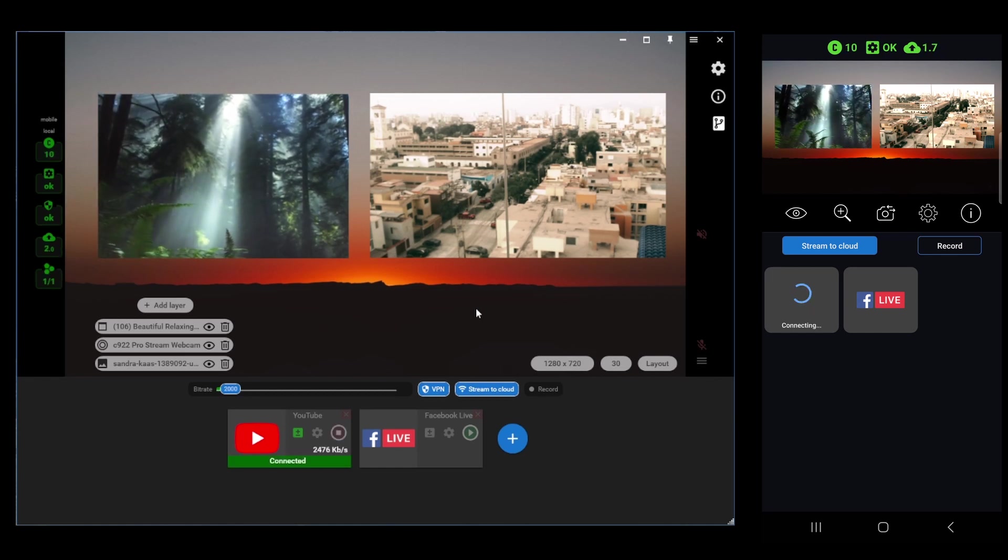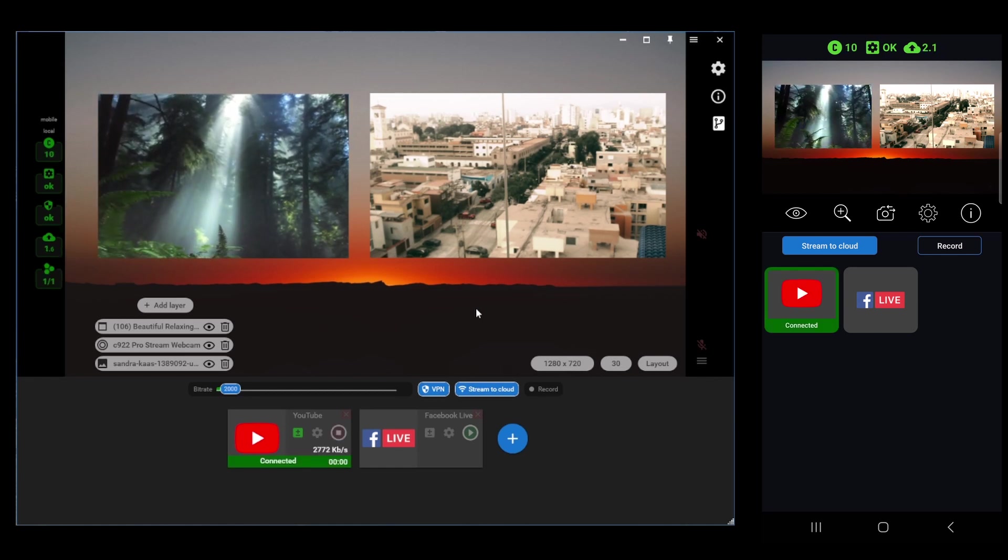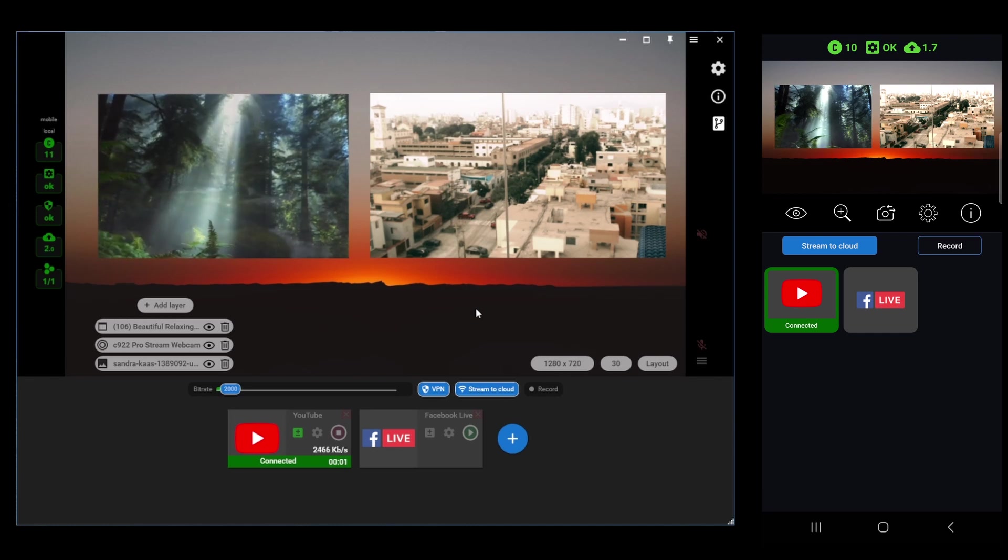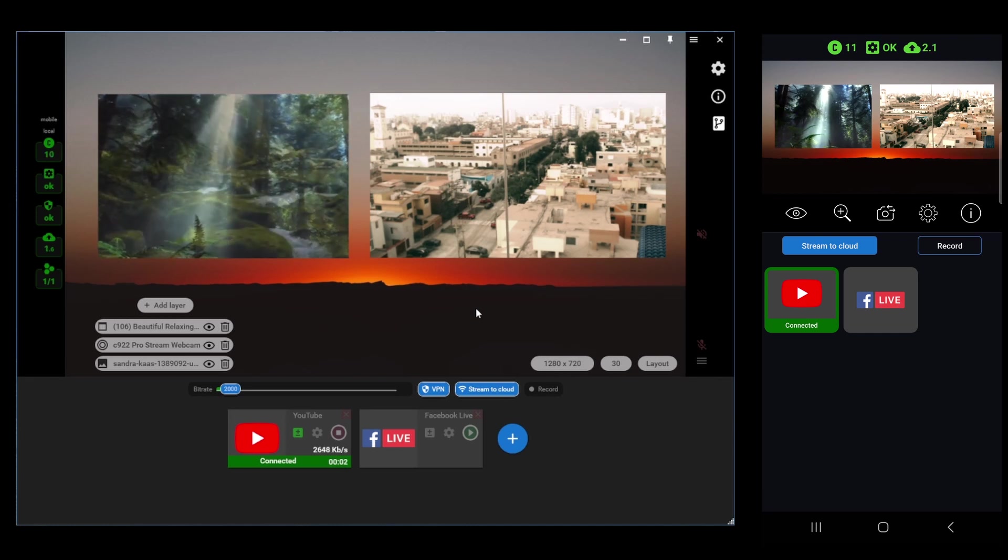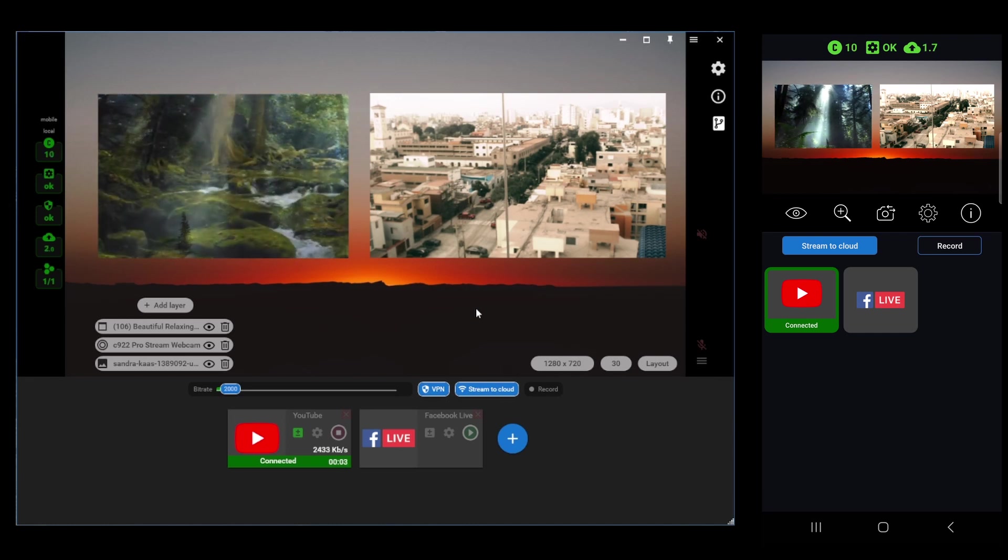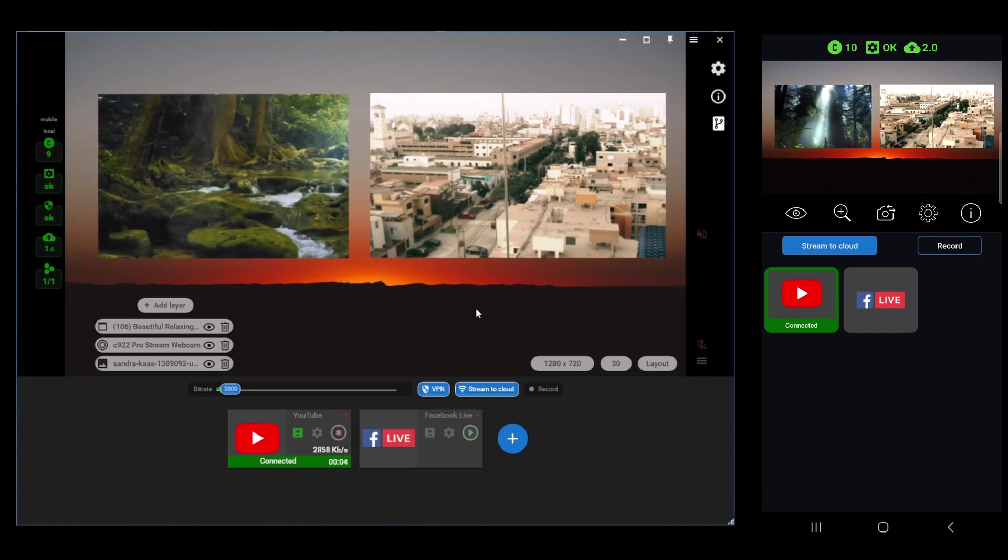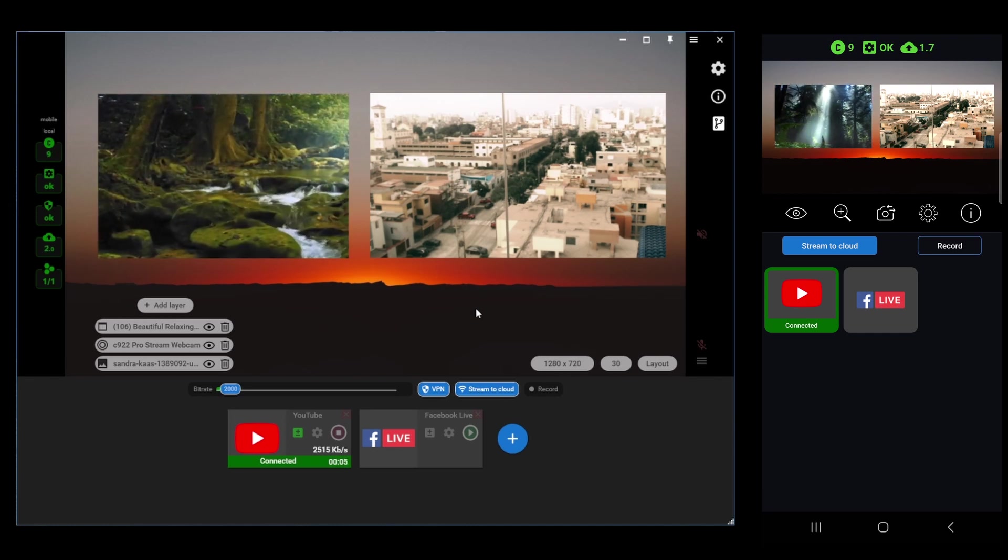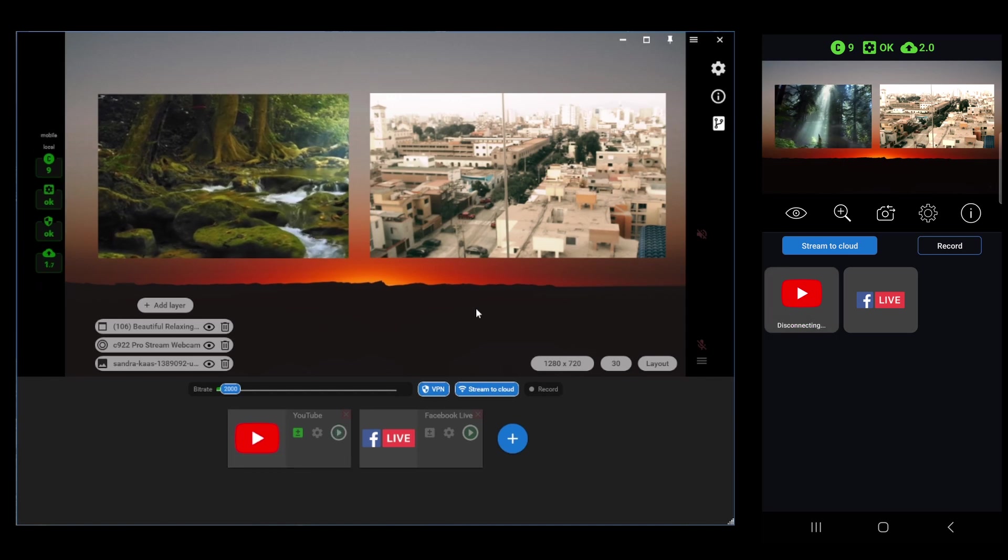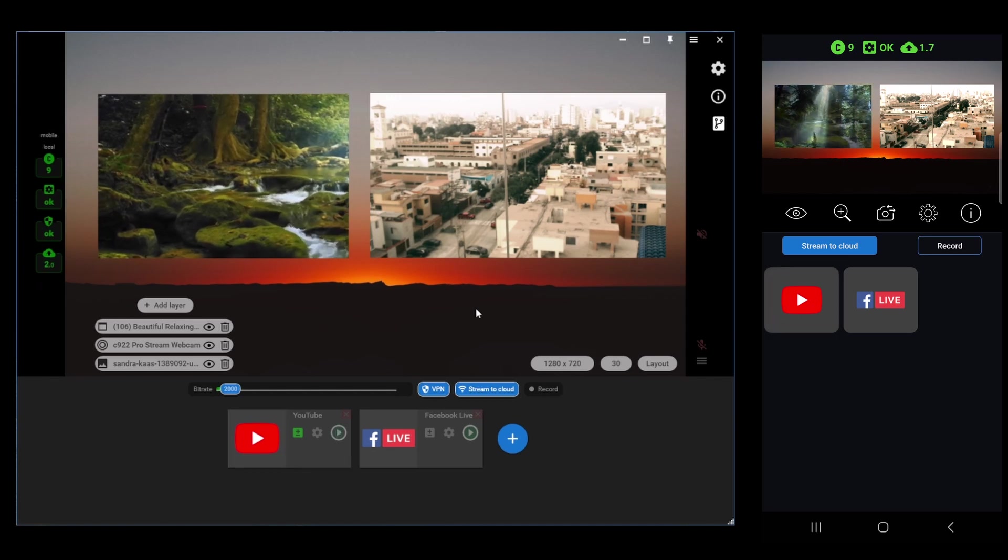Let's just press YouTube, and you can see the desktop app reacts to that, and now it's connected and streaming to YouTube. Let's turn that off just by tapping it again on the phone. Done. Nice and easy.